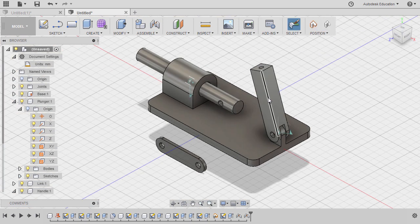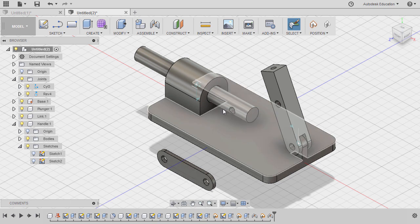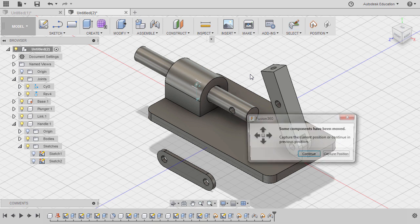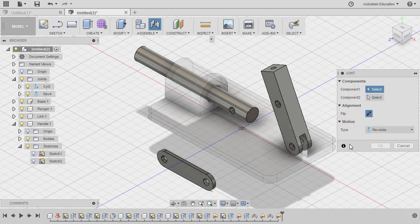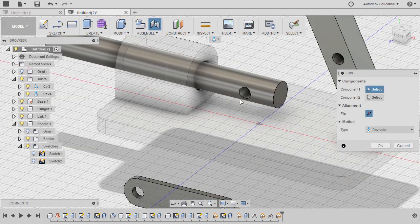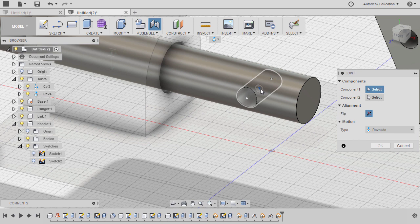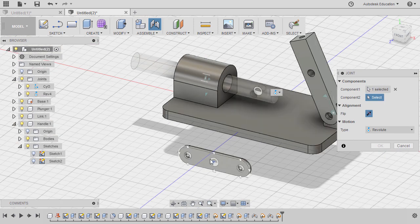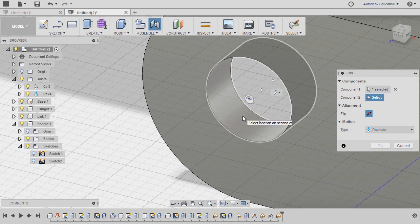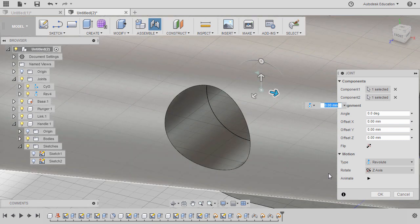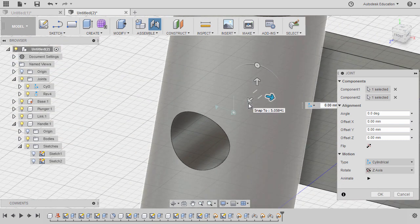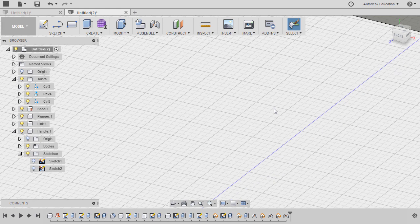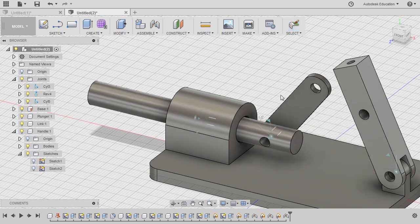Let's move this up. Next, let's link our plunger and our handle, hitting J and selecting capture position. Let's zoom in our plunger, holding CTRL and selecting this joint origin. Zooming in on our link, holding CTRL and let's select this middle joint origin. Motion type to be cylindrical, hitting OK. Zooming out.